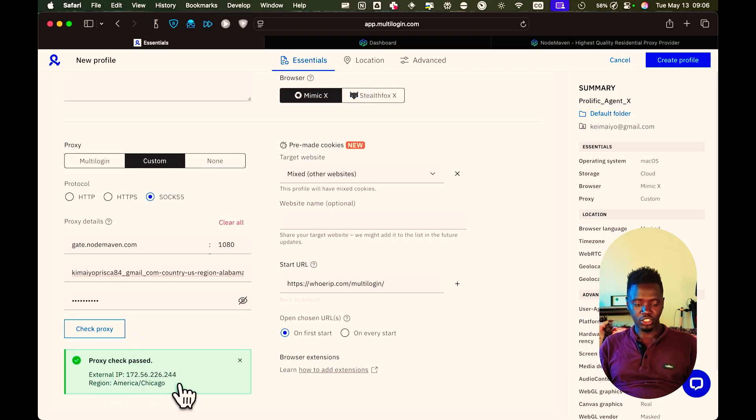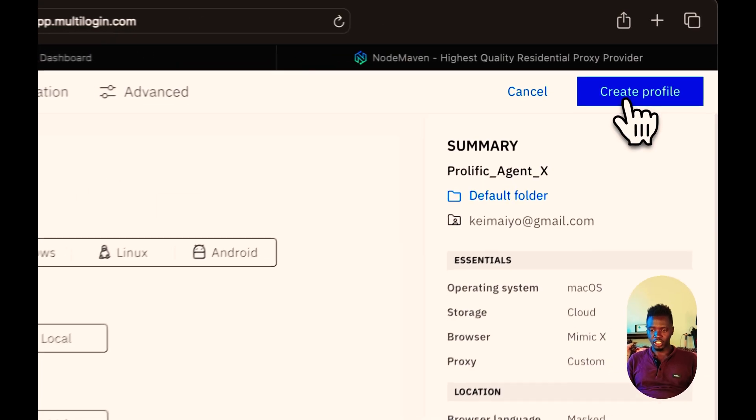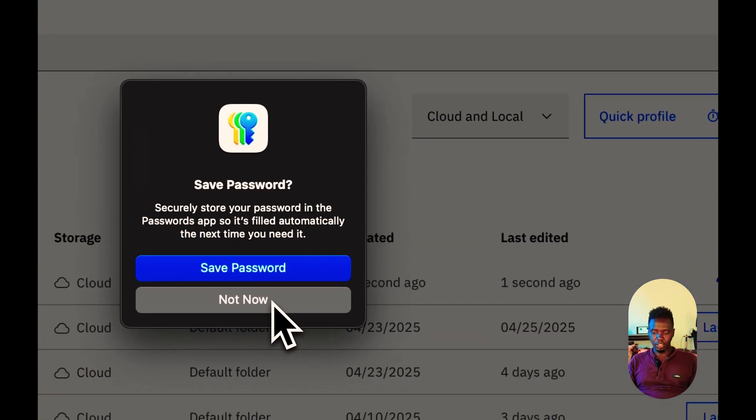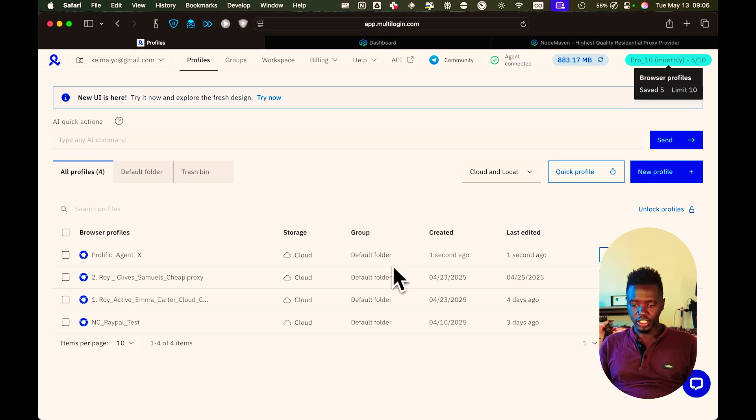Then just click check to confirm that your proxy is okay. And everything is fine. This is your proxy. The timezone is in America, Chicago. And what you do is just click create profile. And the magic happens. Your profile is created.